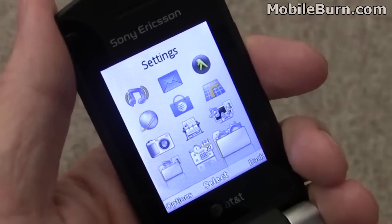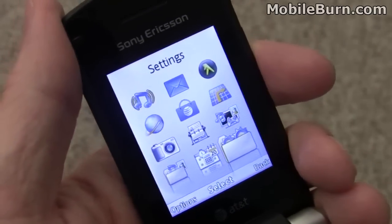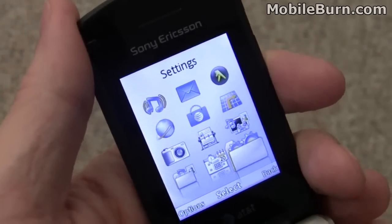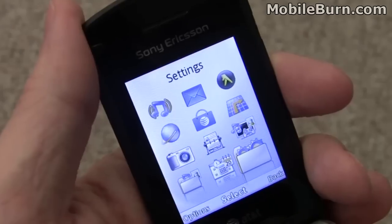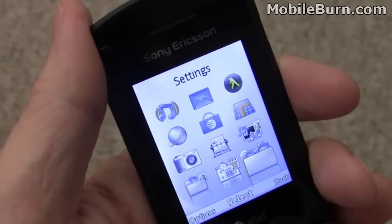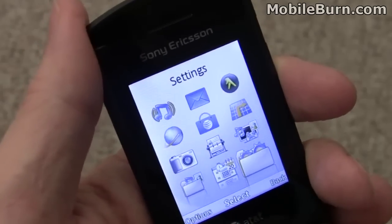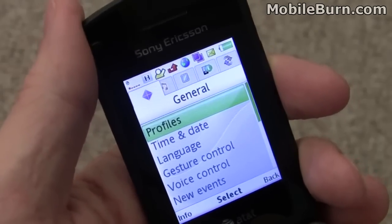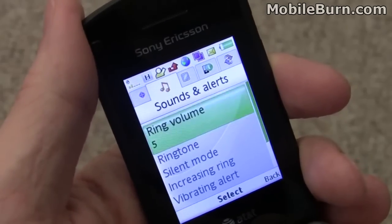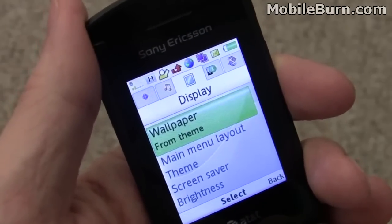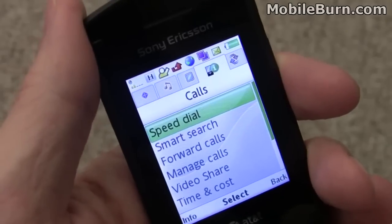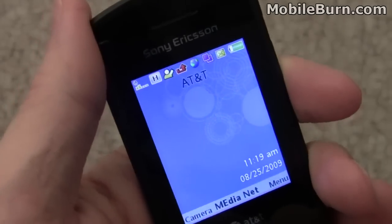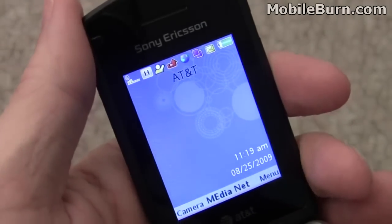One last thing I wanted to show you is the default theme. This is kind of AT&T colors — you can see a lot of oranges and blues. Very easy to read, and the theme is actually called Clarity, which makes some sense. And here's the home screen.